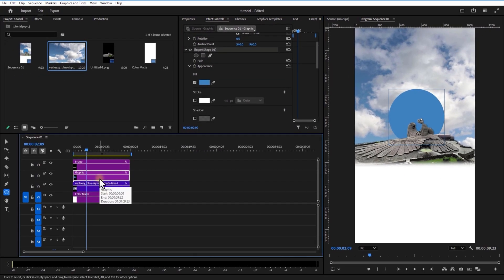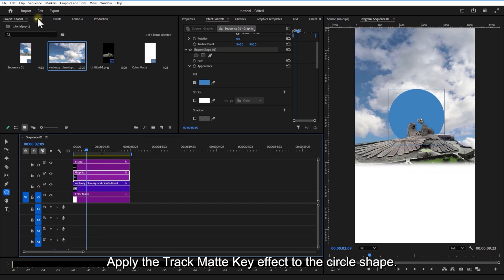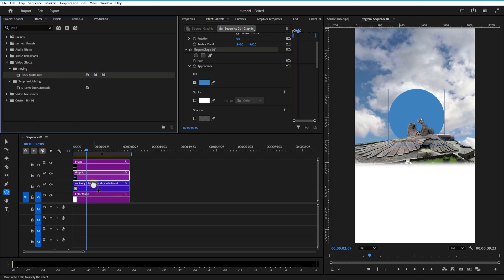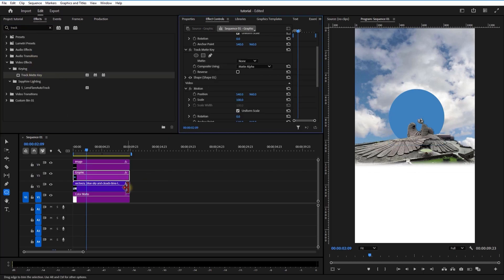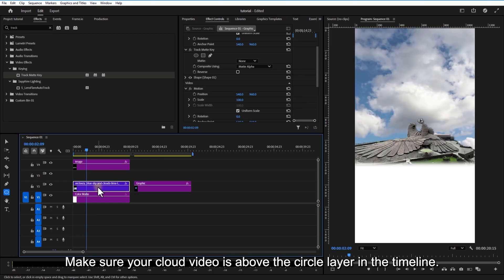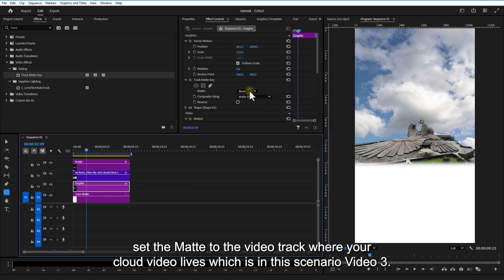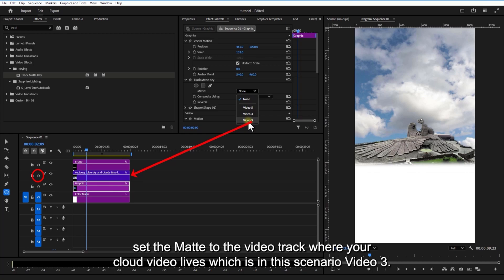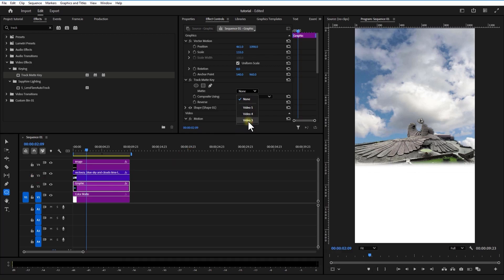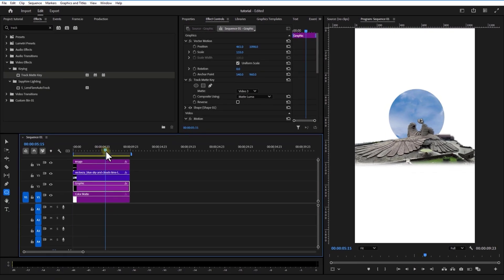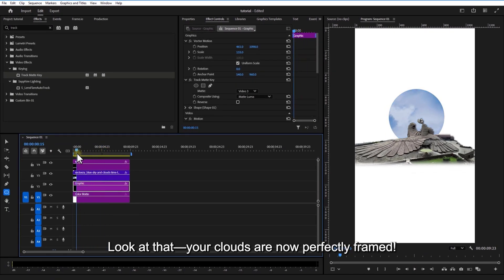Let's use a cool trick. Apply the Track Matte Key effect to the circle shape. Make sure your cloud video is above the circle layer in the timeline. In Effect Controls, set the matte to the video track where your cloud video lives — in this scenario, Video 3 — and change composite to Matte Luma. Look at that, your clouds are now perfectly framed.